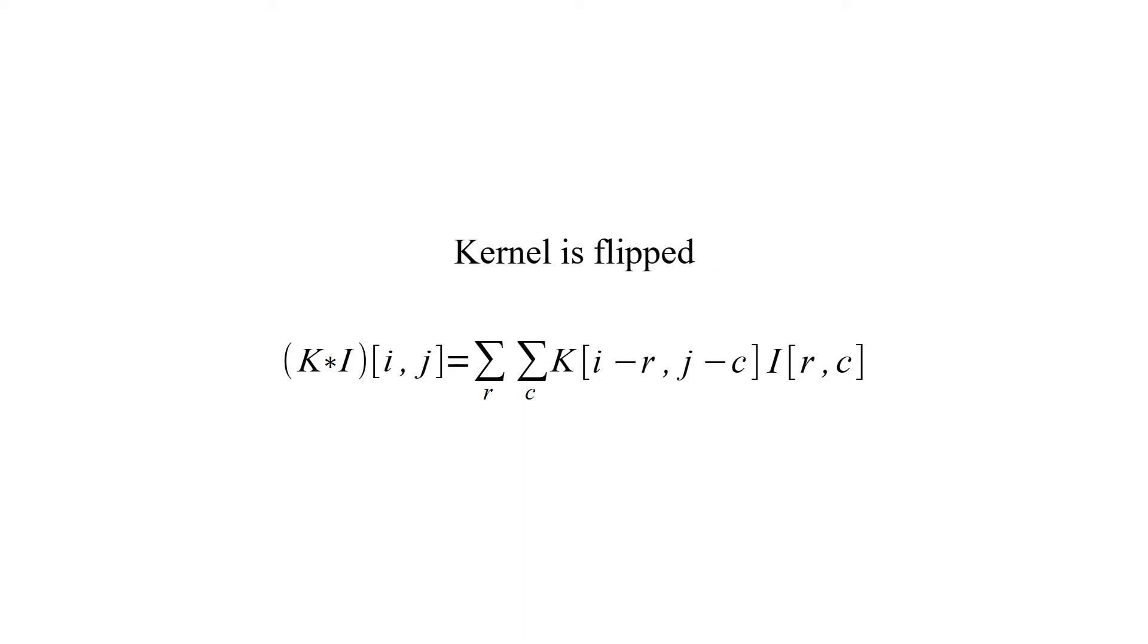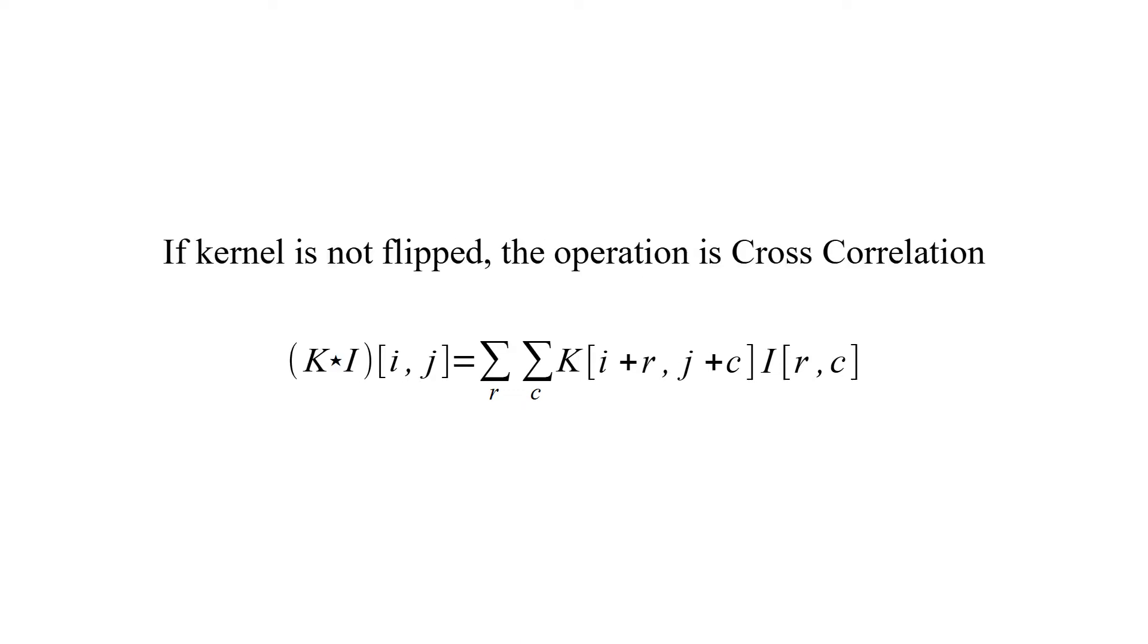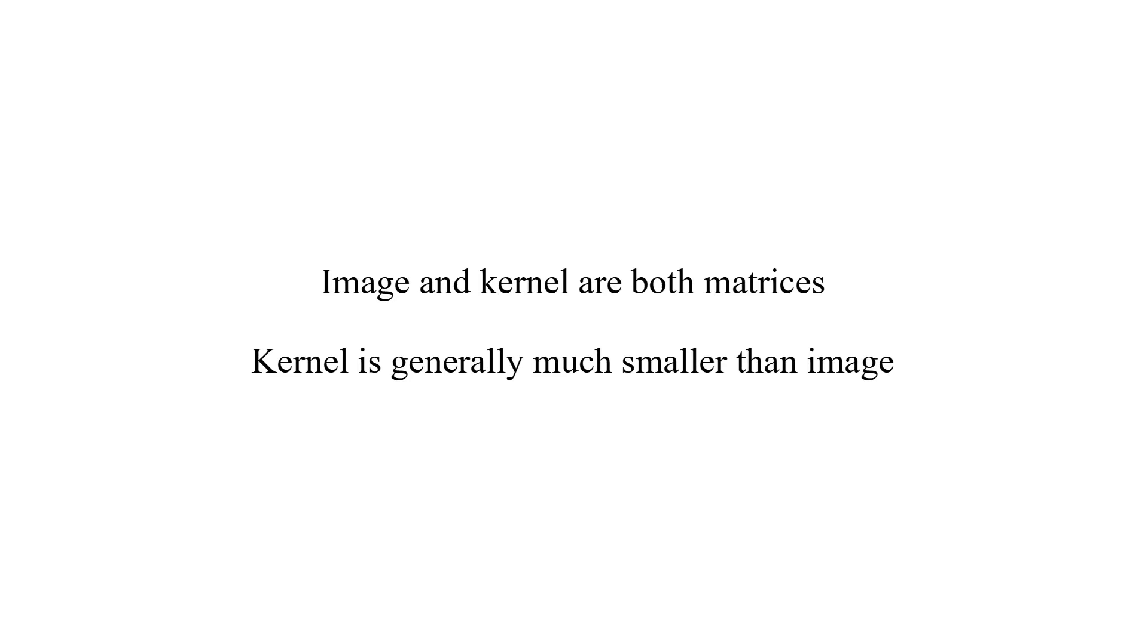2D convolution of image I and kernel K is defined with this equation. Kernel is flipped. If kernel is not flipped, the operation is cross-correlation. Image and kernel are both matrices. Kernel is generally much smaller than image.